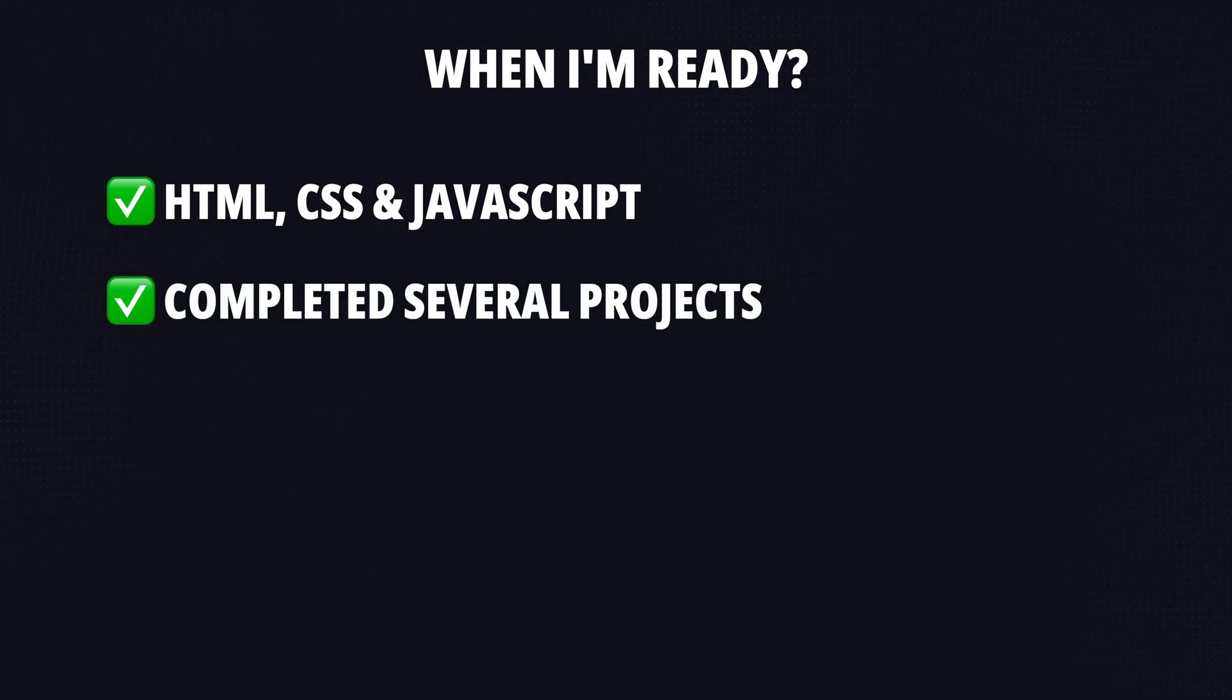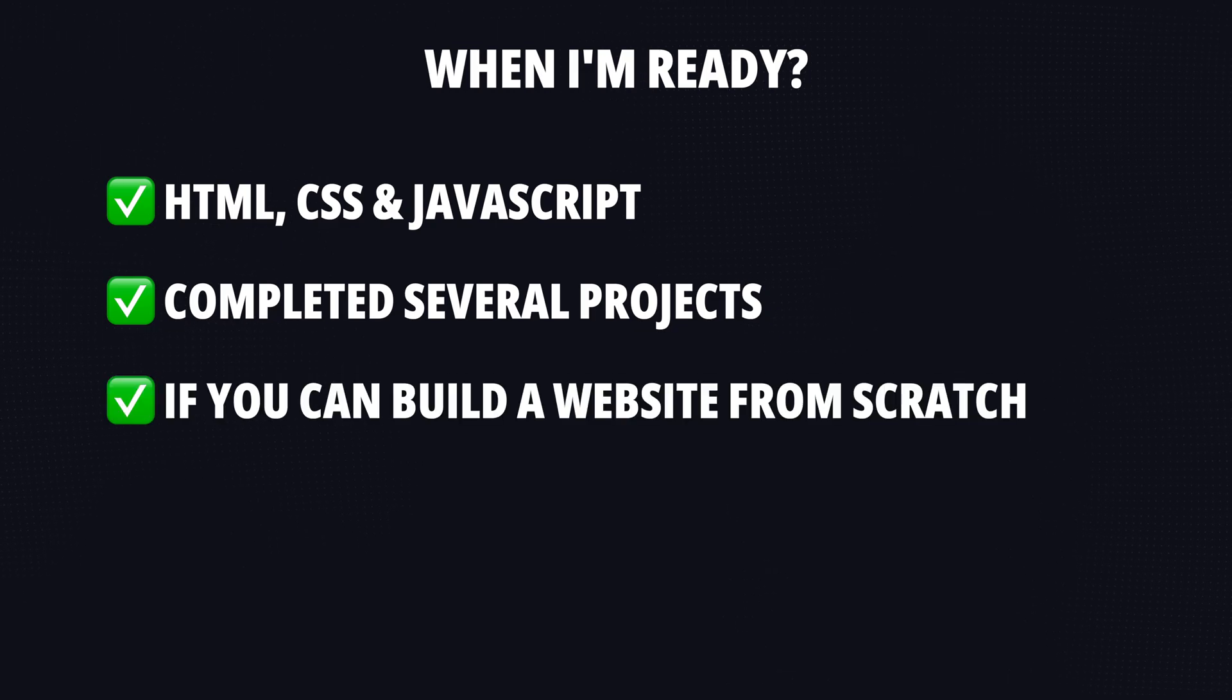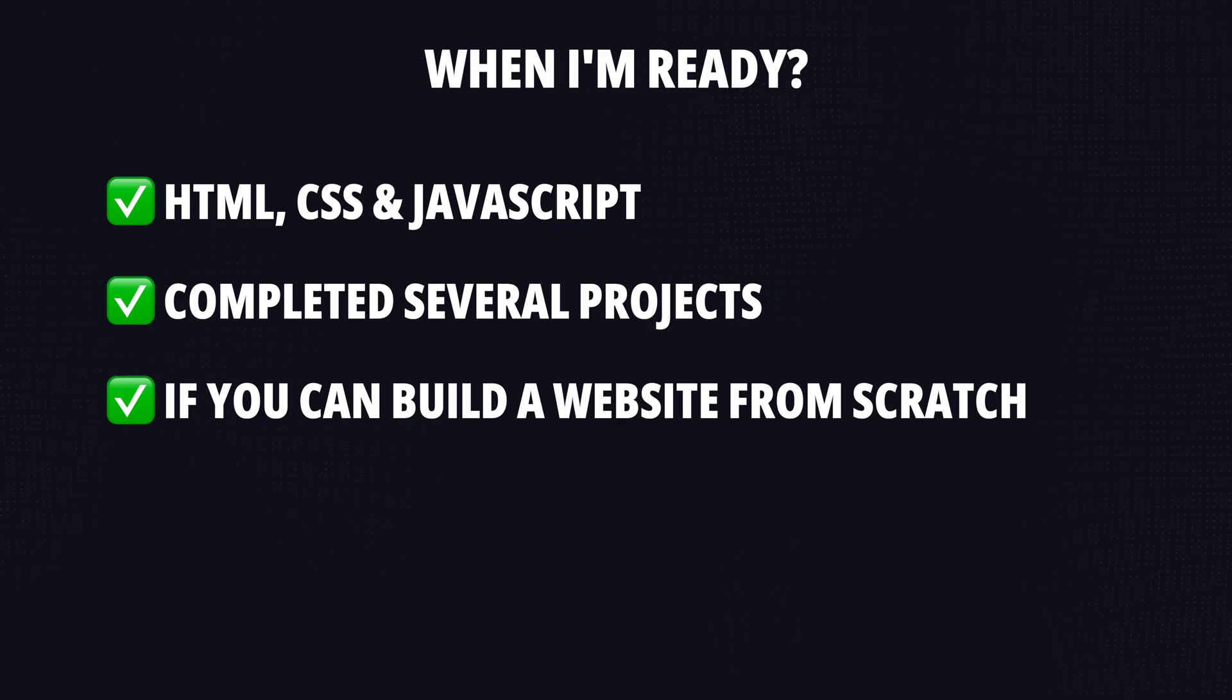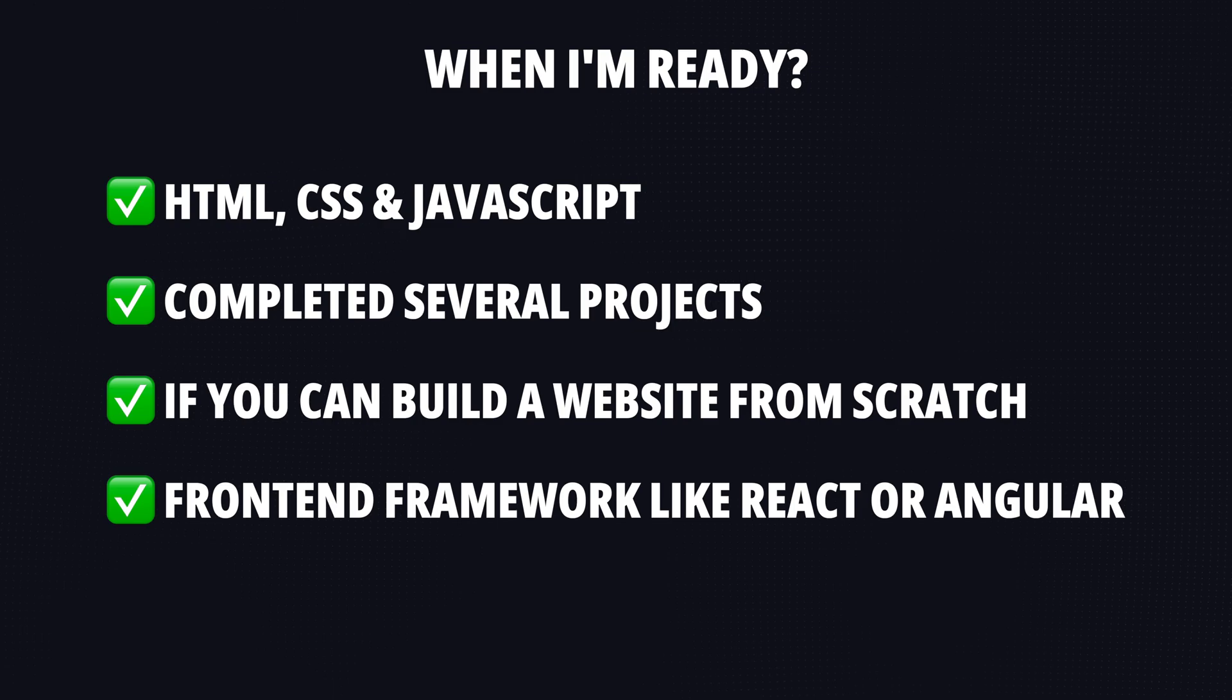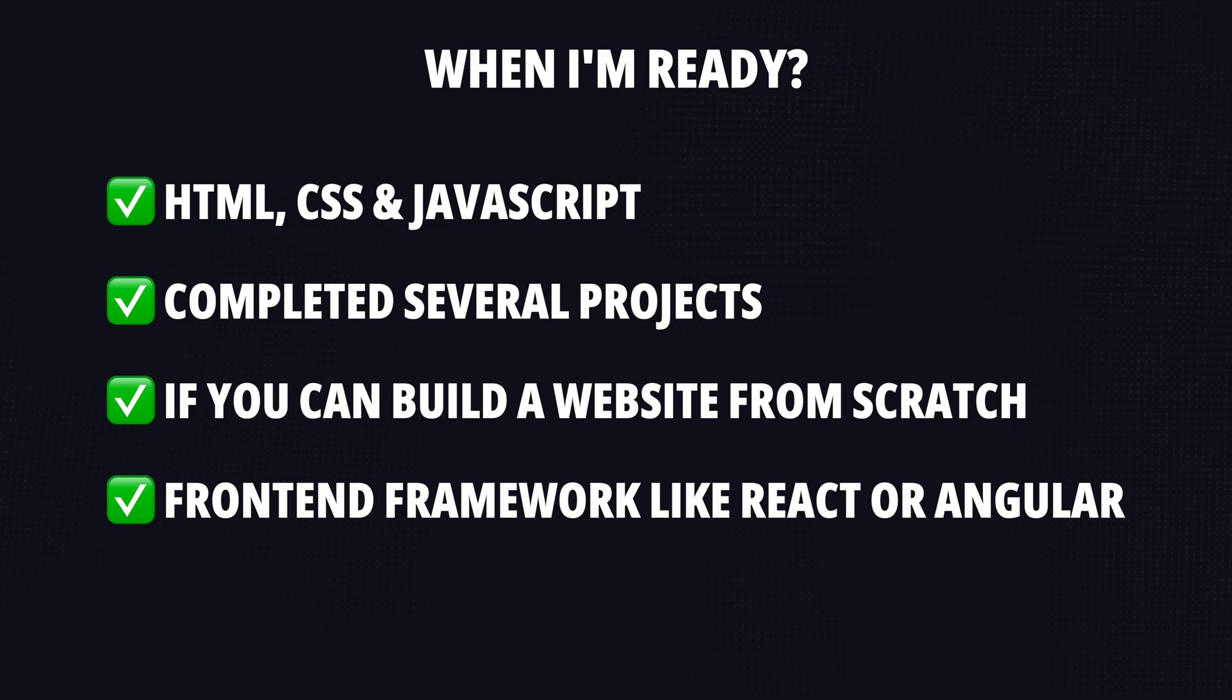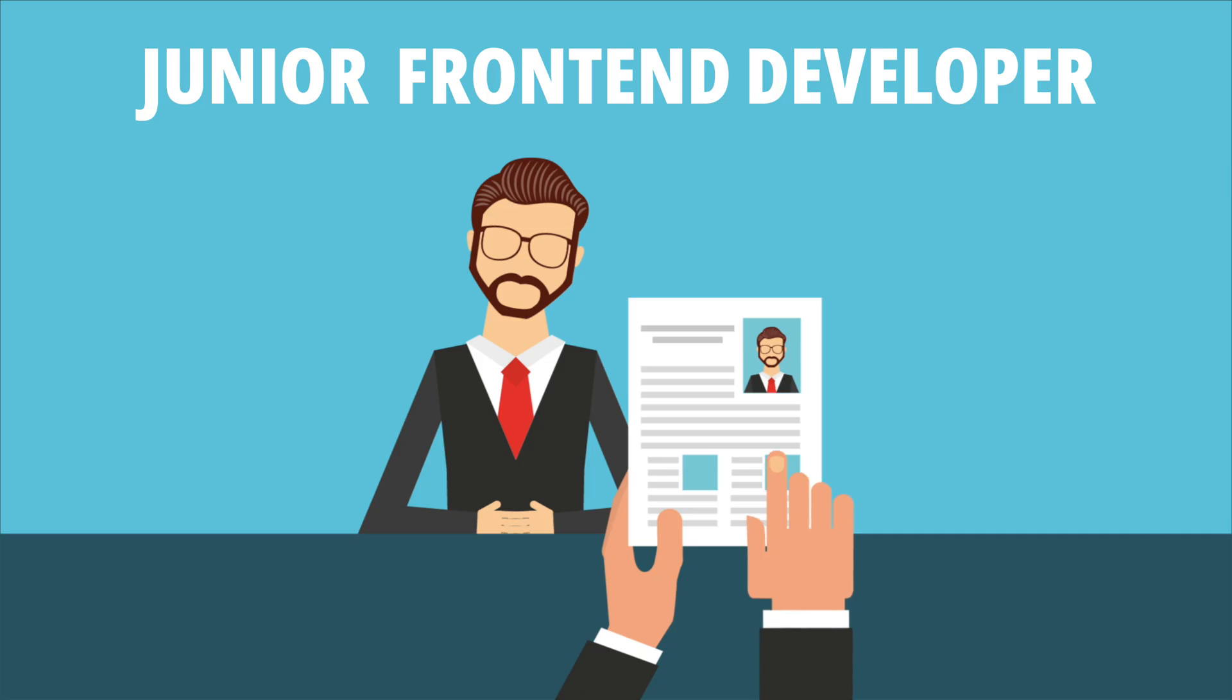Next, you should have completed several learning projects and showcased them on your portfolio website. A good rule of thumb is this: If you can build a full website from scratch using HTML, CSS and JavaScript and you're familiar with the basics of a frontend framework like React or Angular, then you're ready to apply for a junior frontend developer role.